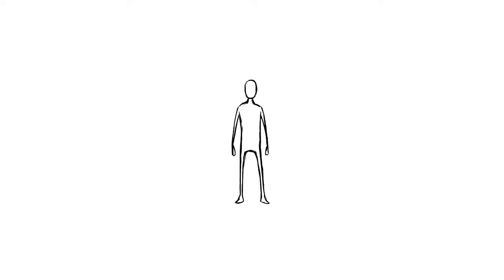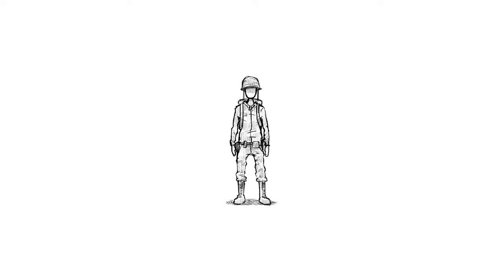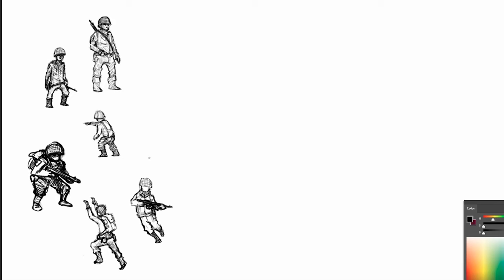Now our character looks a little bare bones. So let's see what happens when I decide to add some clothing and other small details to him. And as you can see, the end result is pretty convincing.